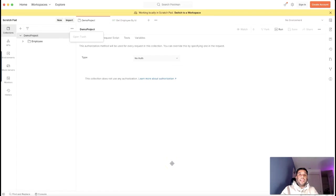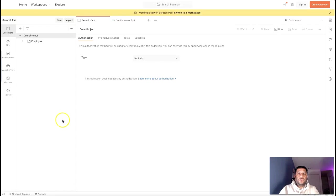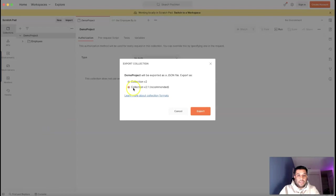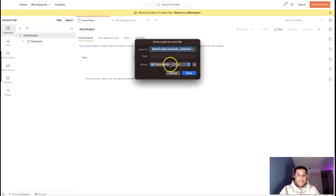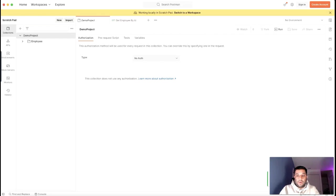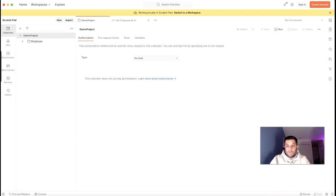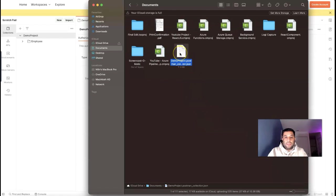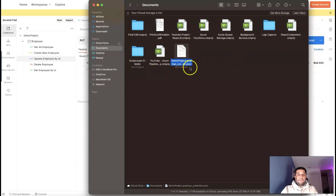Importing and exporting an API collection in Postman is very easy. To export, select the collection you want to export, click on the three dots, and click Export. Select the version you want to export — version 2.1 is recommended — so I'll select 2.1 and click Export. Provide the save location; I'll keep the default which is Documents, and keep the default file name. When I click Save, once the export is successful it gives you a confirmation message and you can see the JSON file has been exported.